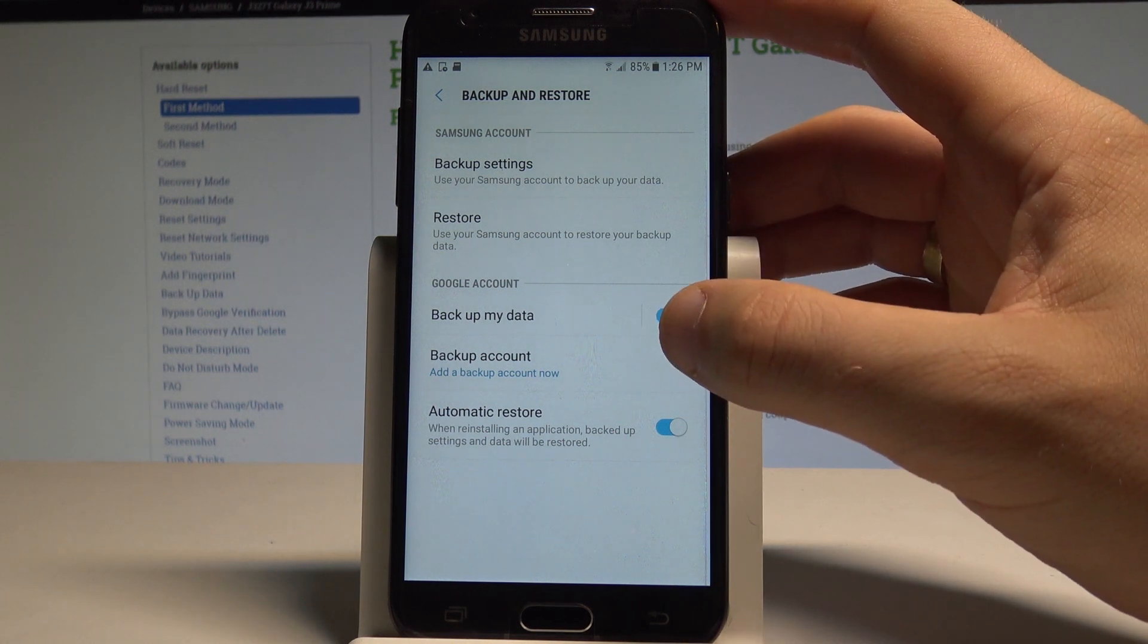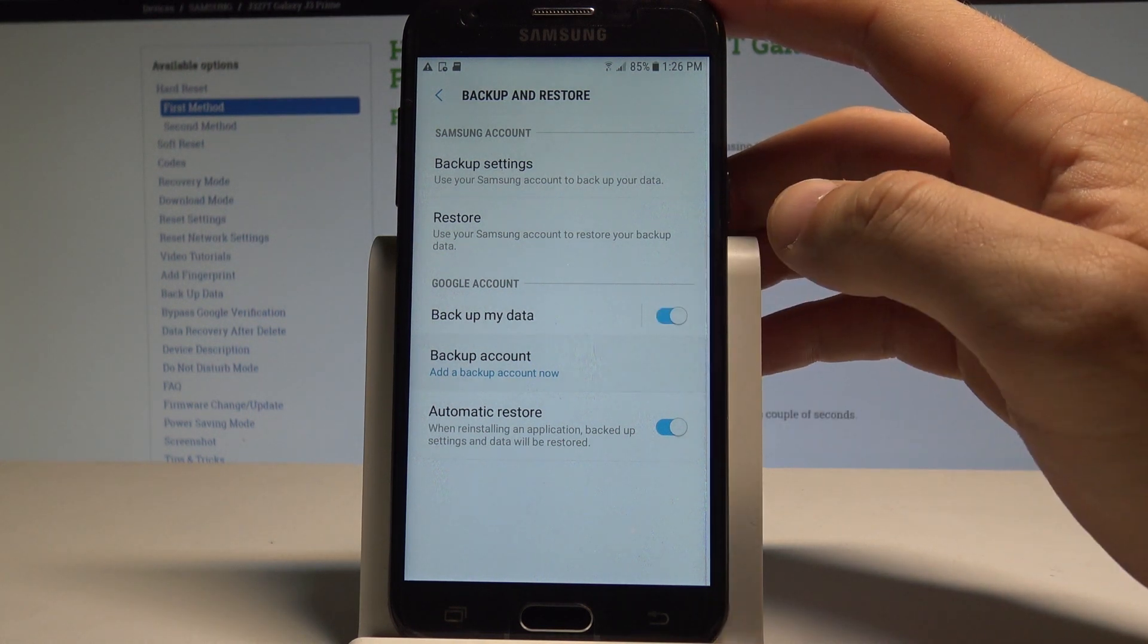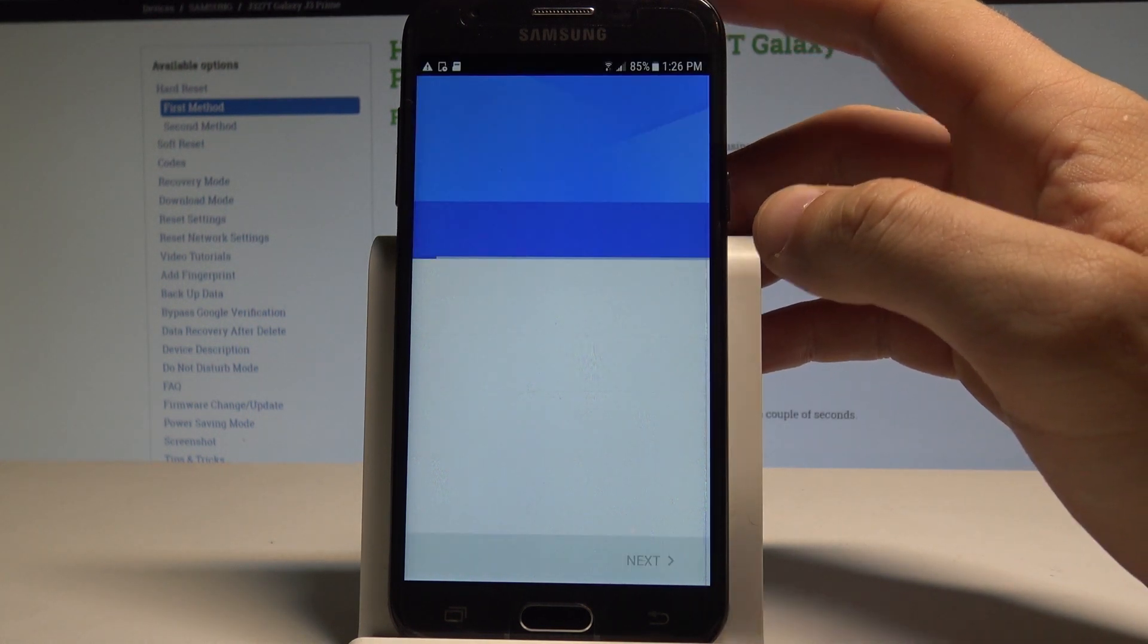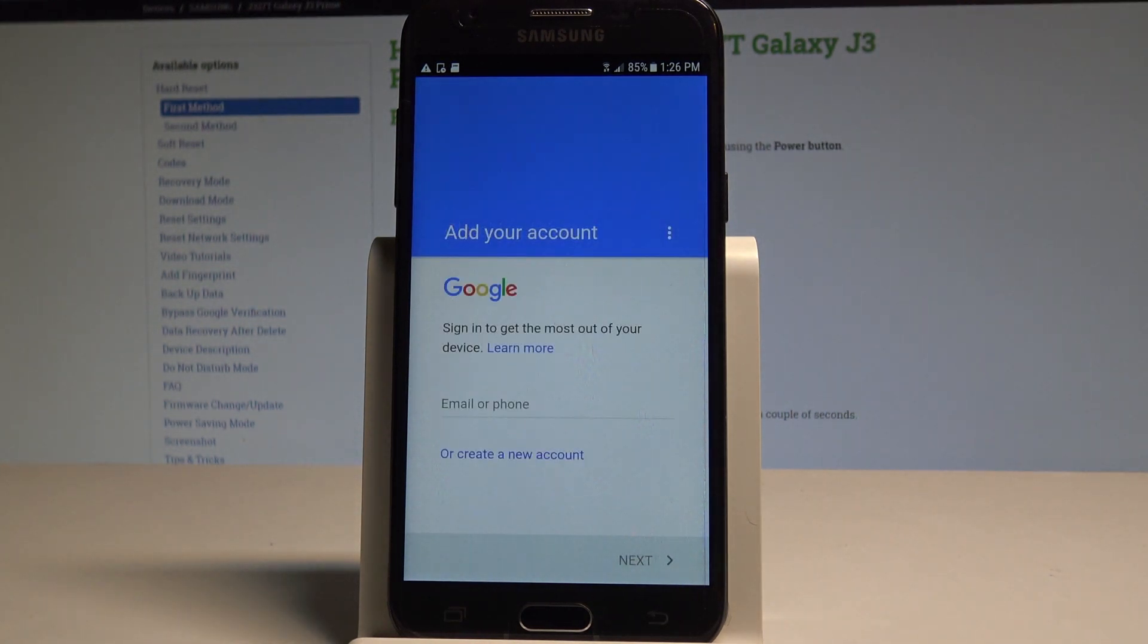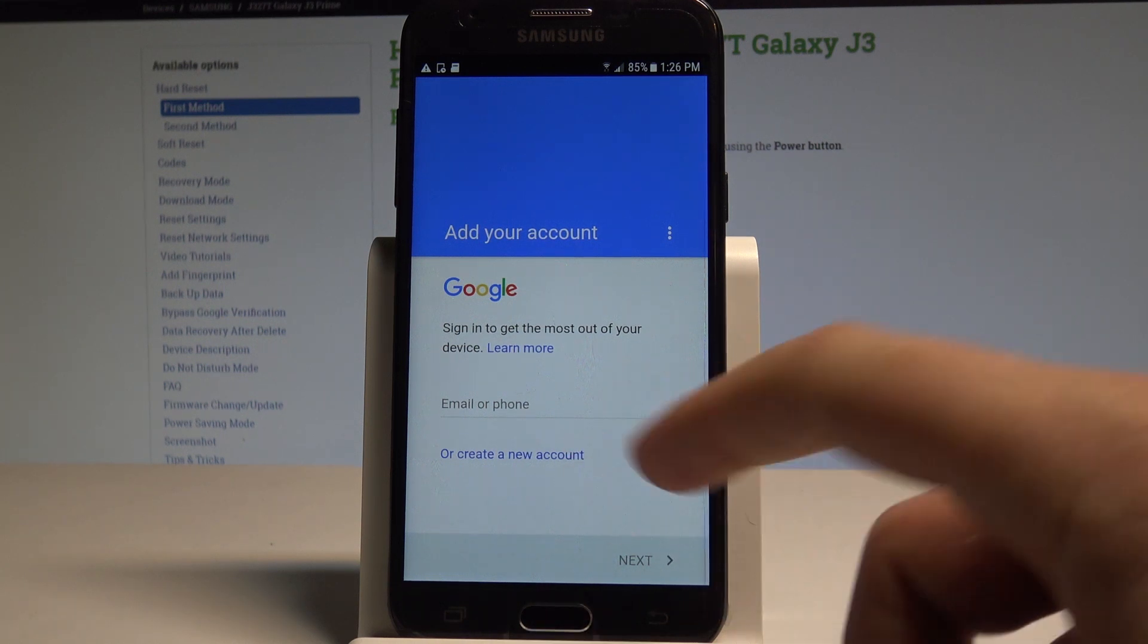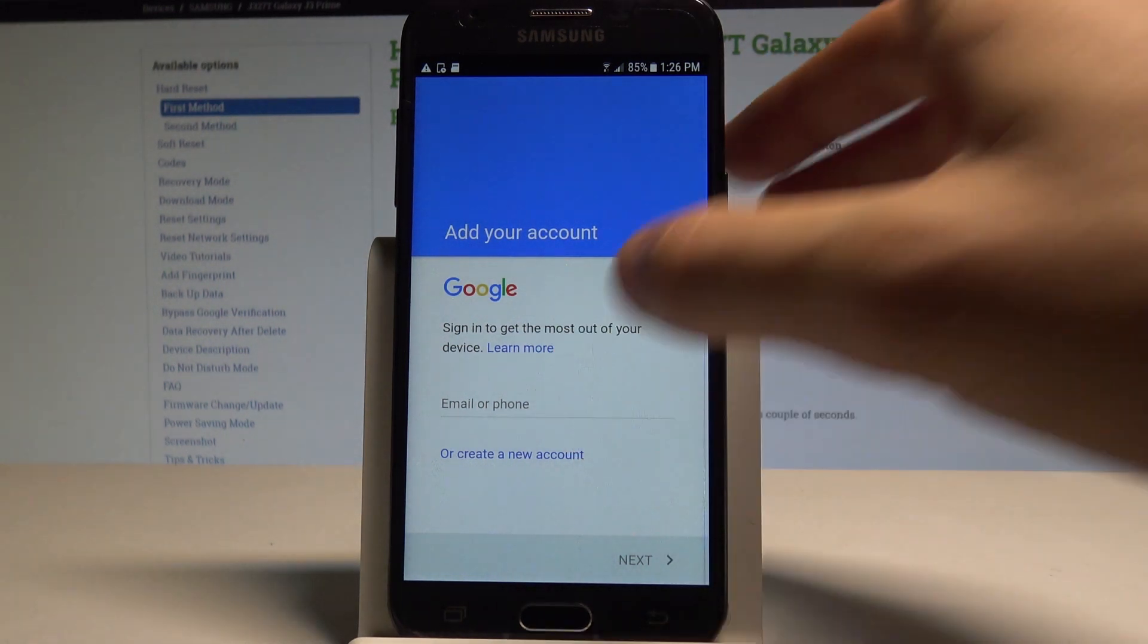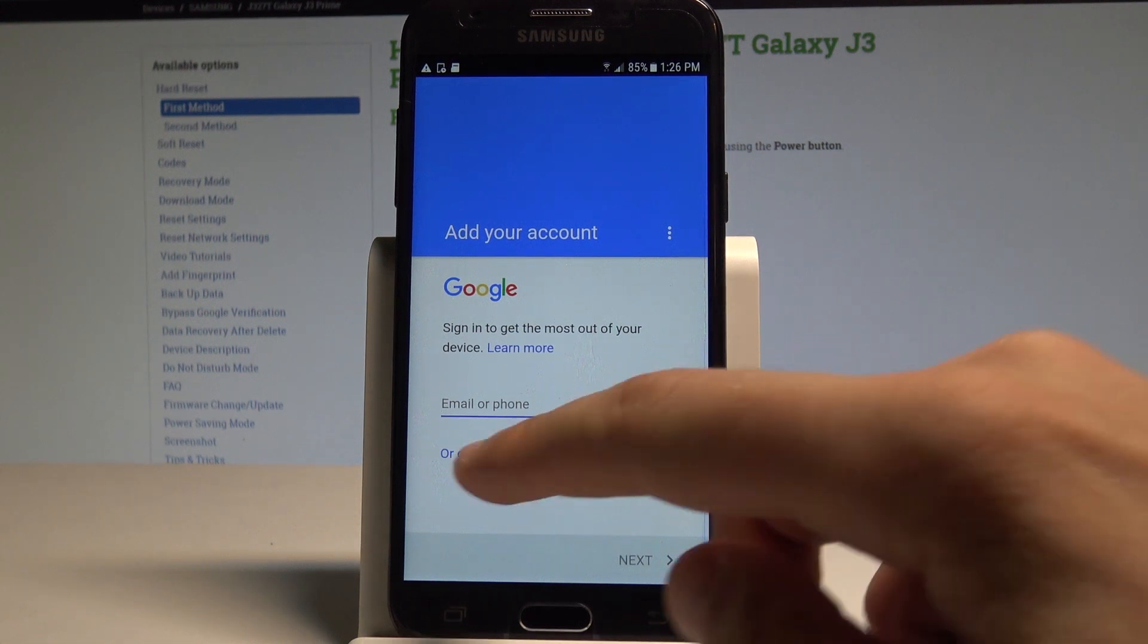As you can see, the device is checking info. It's important to have internet access right now. Here you can add your Google account. You can do it in two ways - you can create a new account or you can use the existing one. In my case, let me use the existing one.